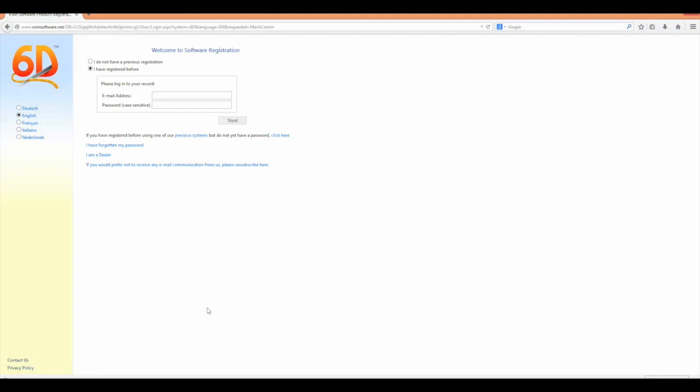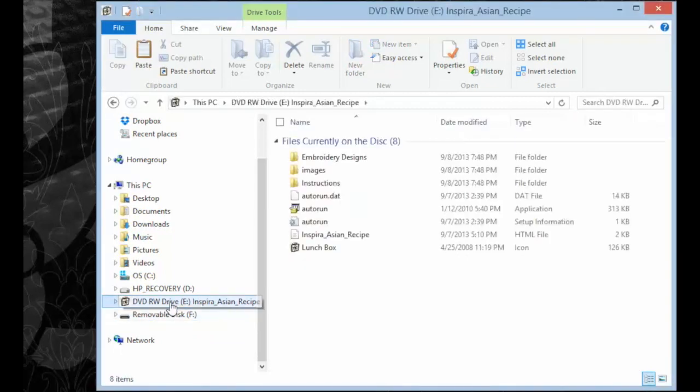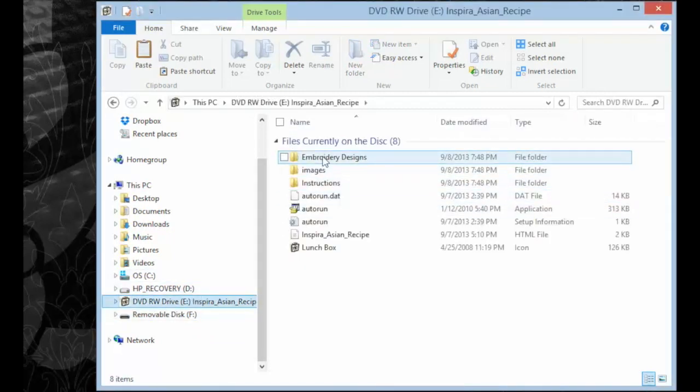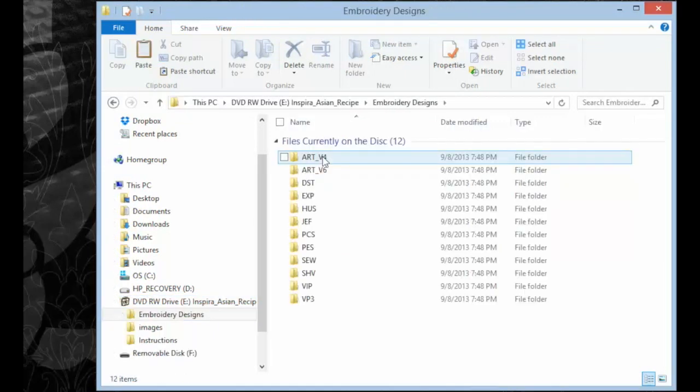Here you're going to need to set up an account and get registered with Husqvarna Viking. Go ahead and click Next and follow the instructions that come up. Once you have this downloaded, you can go ahead and put in a CD that you want to transfer designs from.